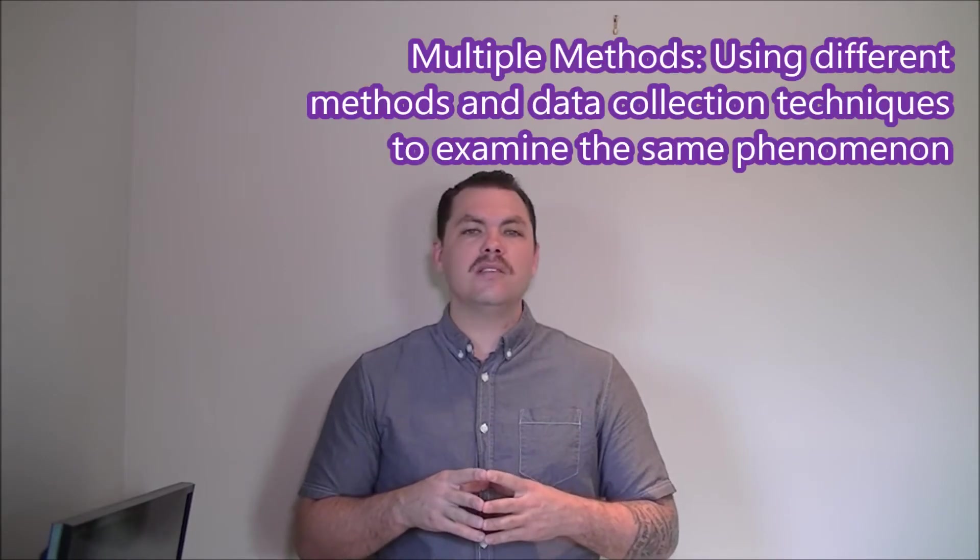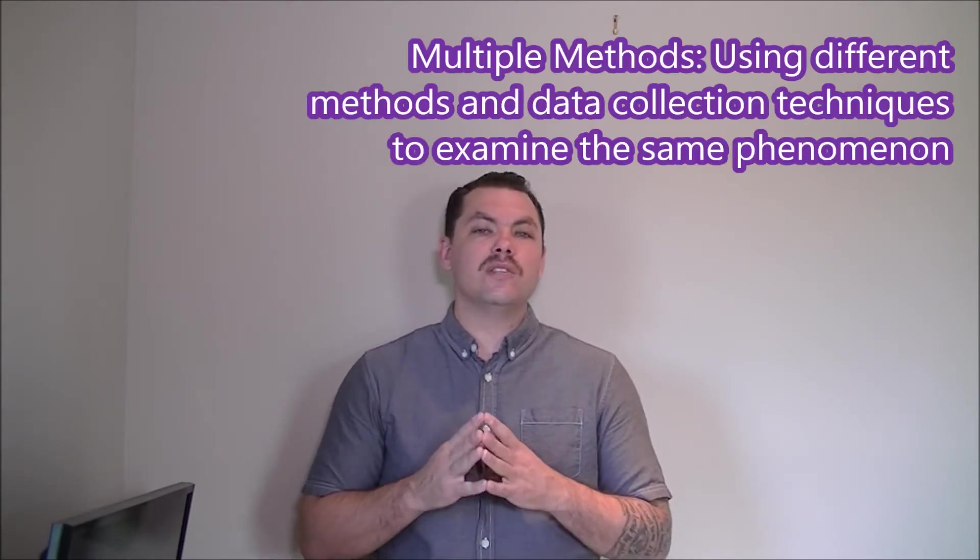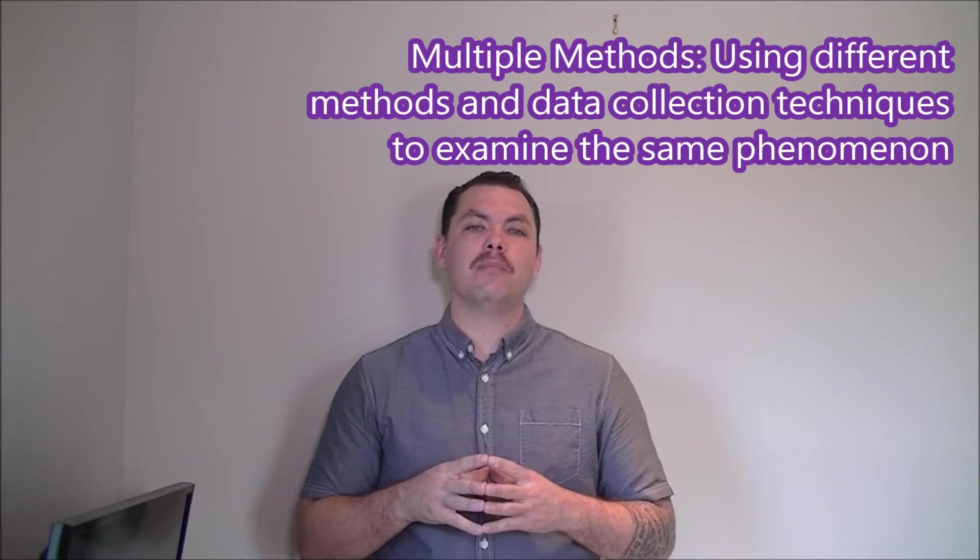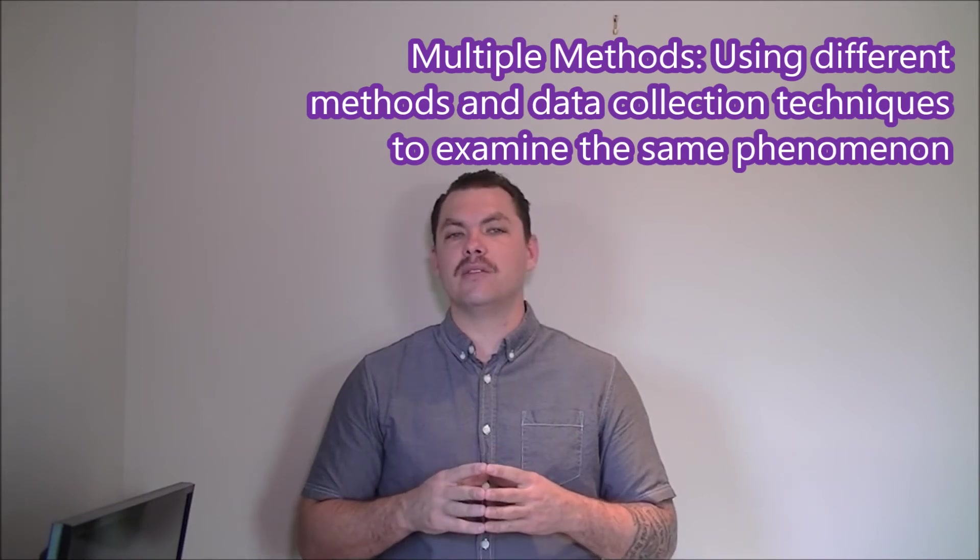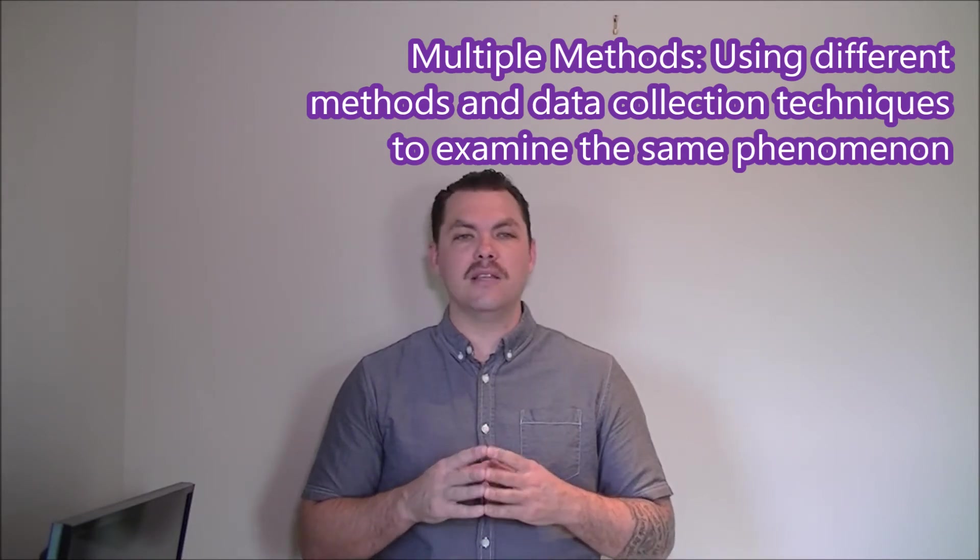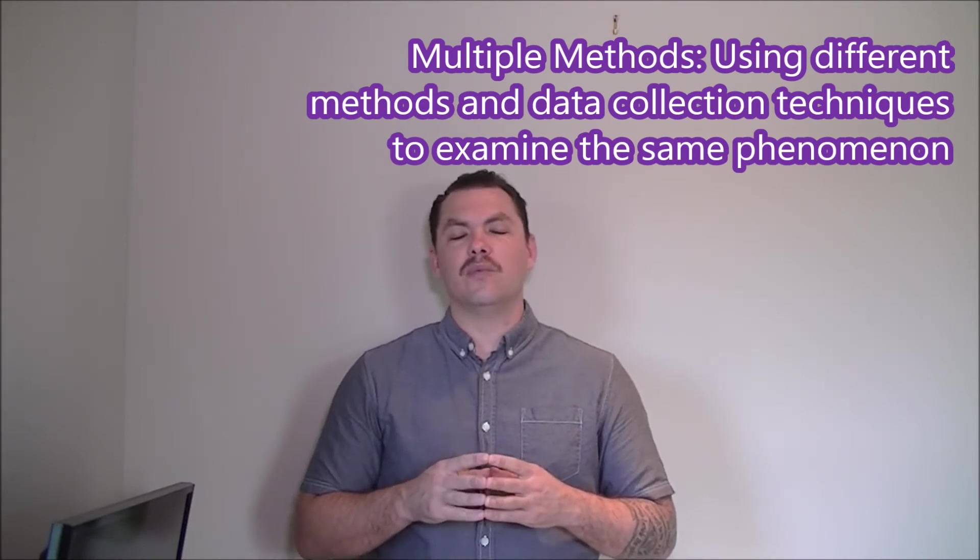These scholars research the same phenomena by employing different methods, approaches, and data to research the same thing. This is the multiple methods approach.